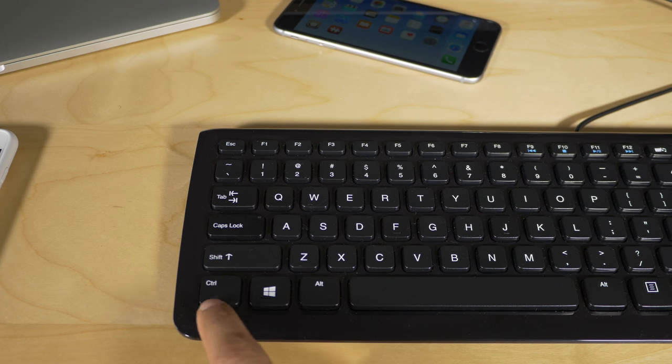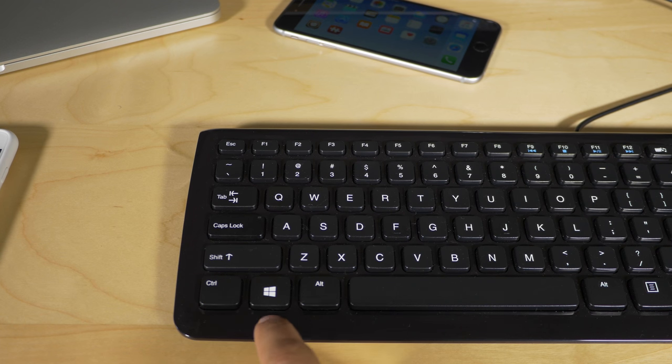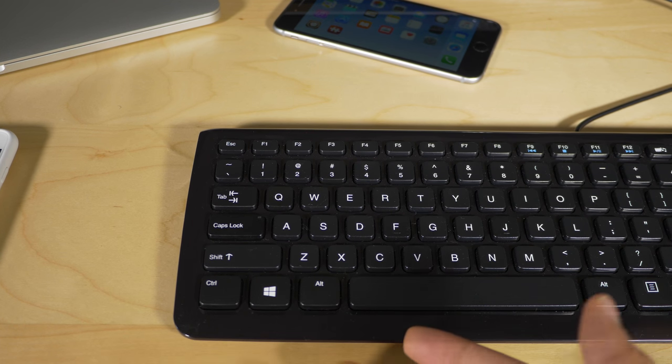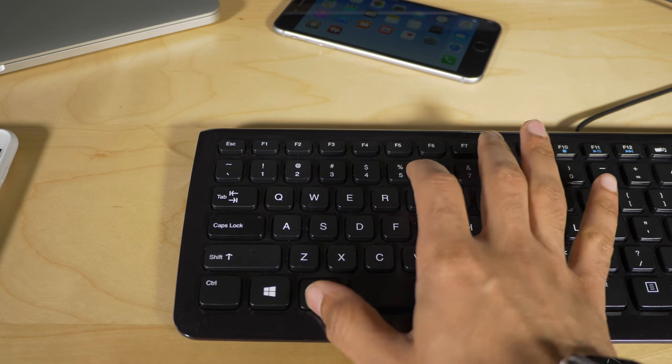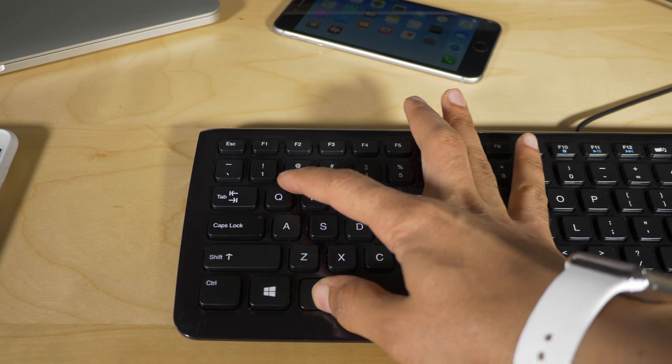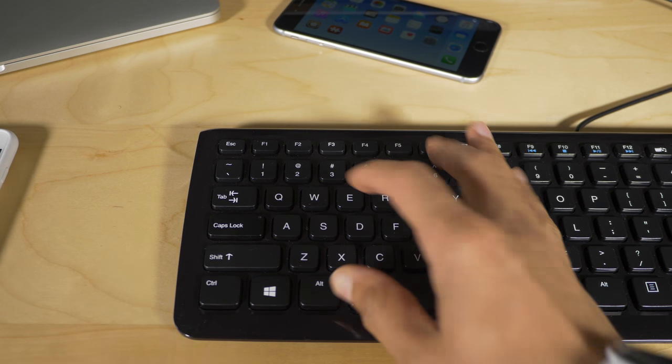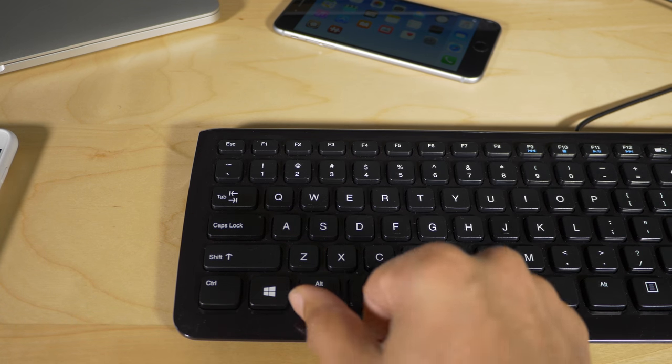But there are some downsides as you can see here. You have the traditional Windows layout for the modifier keys and the Windows key works as the Command key on Mac and the Alt key works as the Options key. And that's not a problem.